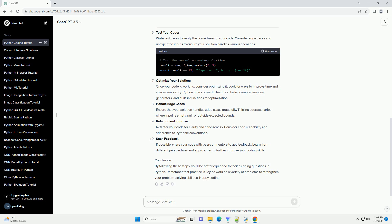Seek feedback: If possible, share your code with peers or mentors to get feedback. Learn from different perspectives and approaches to further improve your coding skills.